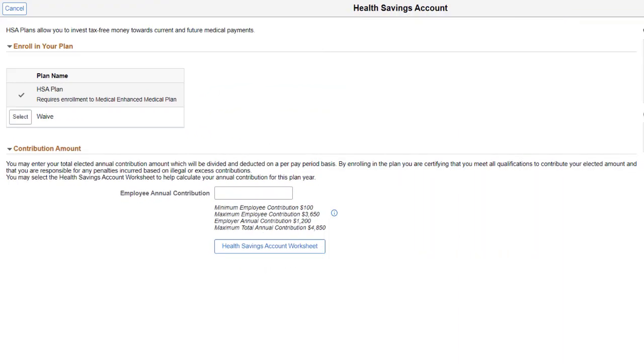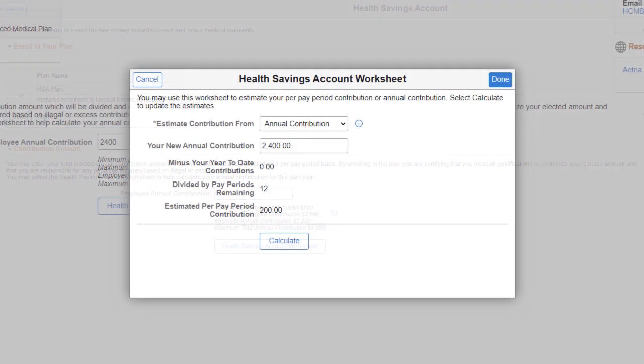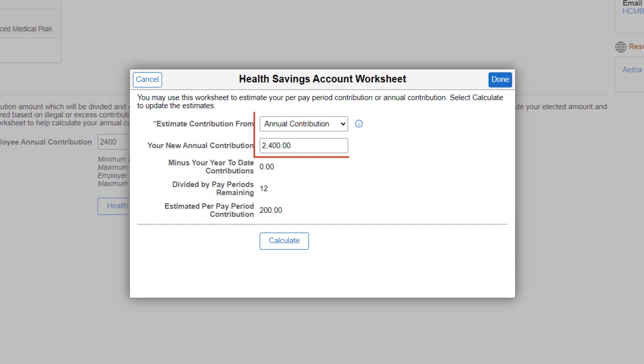PeopleSoft now provides a worksheet for employees enrolling in a Health Savings Account or HSA plan. Employees can now use this worksheet to estimate their plan contribution. The worksheet allows you to estimate based on an annual contribution or per pay period.